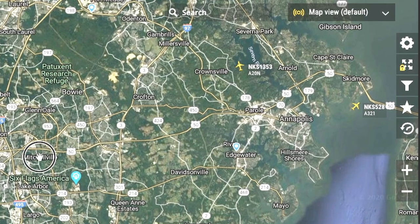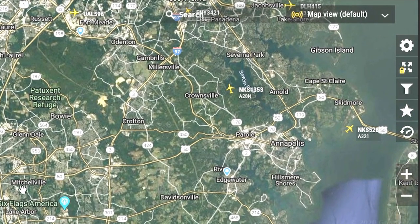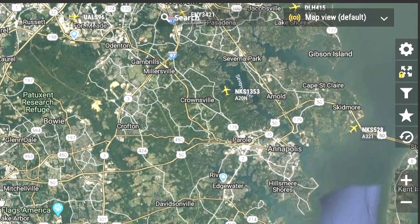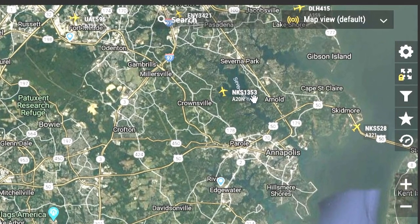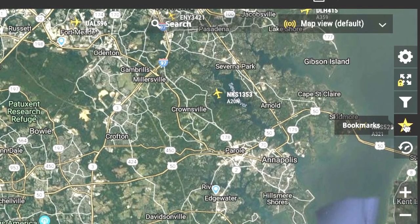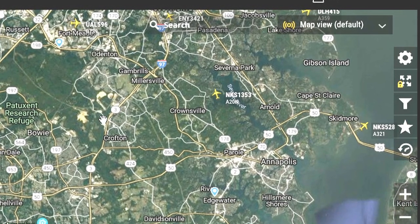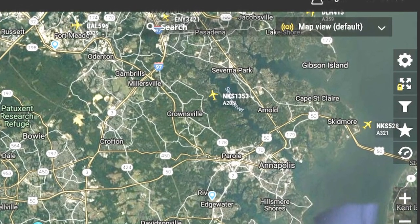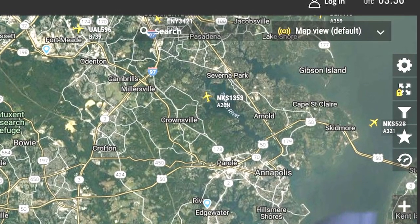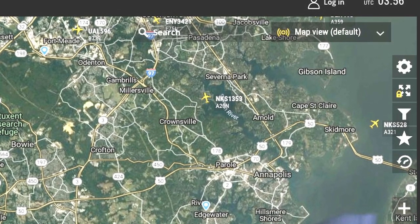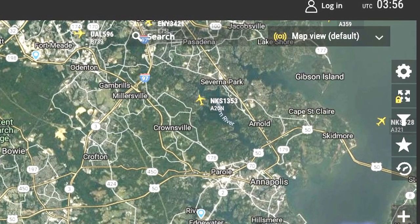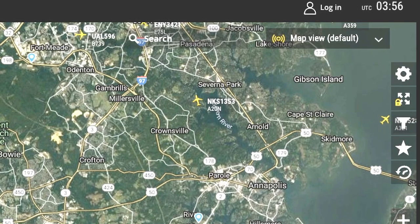Now I wanted to show you one other important feature you're going to use quite a bit, which is the star icon over here — that's bookmarks. Once you've logged in, you can use bookmarks to recreate the map that you were on for that investigation so you can get back to it quickly. That's very important if you're trying to save time.